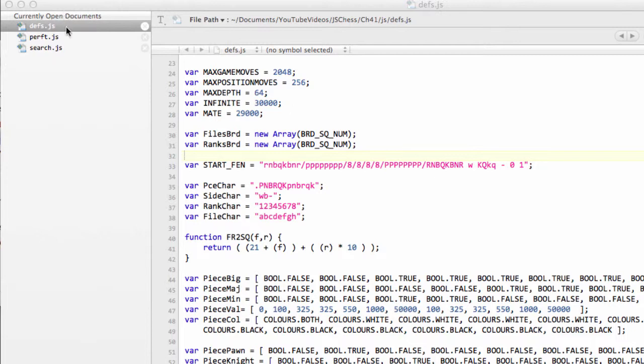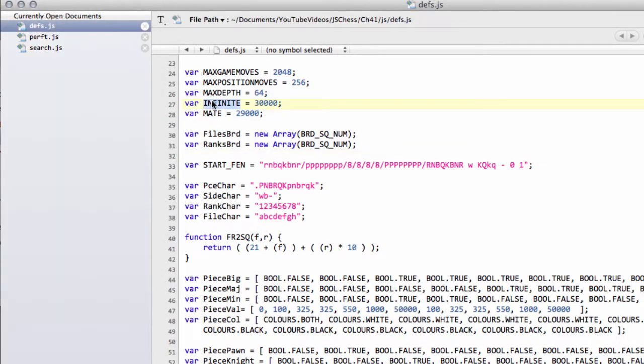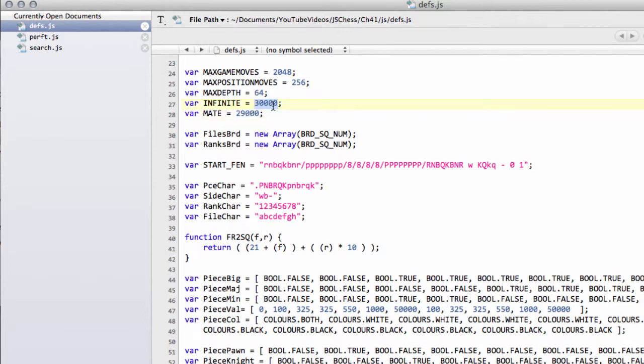Before we do that, in defs.js, please add in a definition for MATE underneath INFINITE here and it'll get the score of 29,000. The reason for this is it needs to be inside the bounds we'll have for alpha-beta, which will be minus and plus 30,000, because that's our definition of infinite.